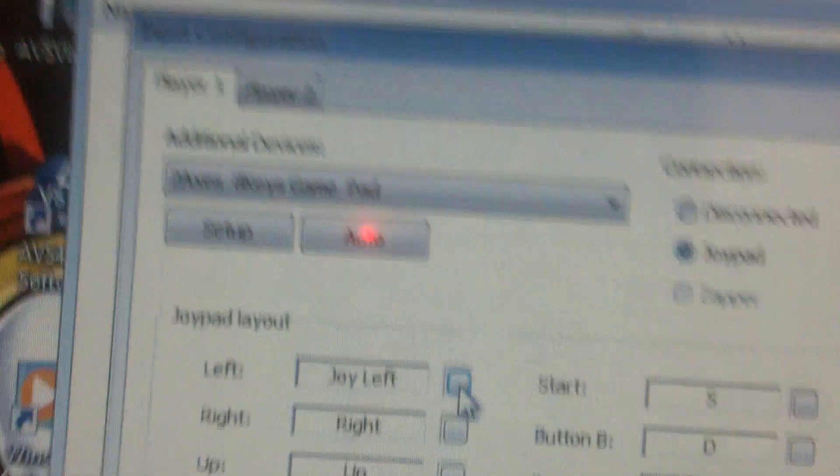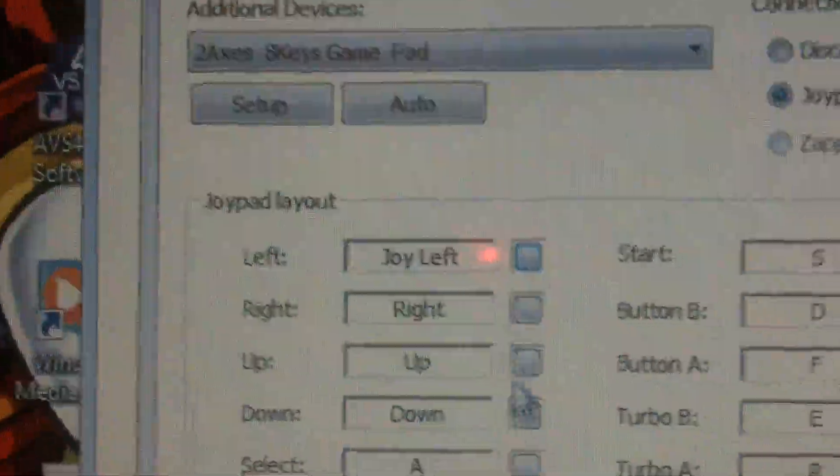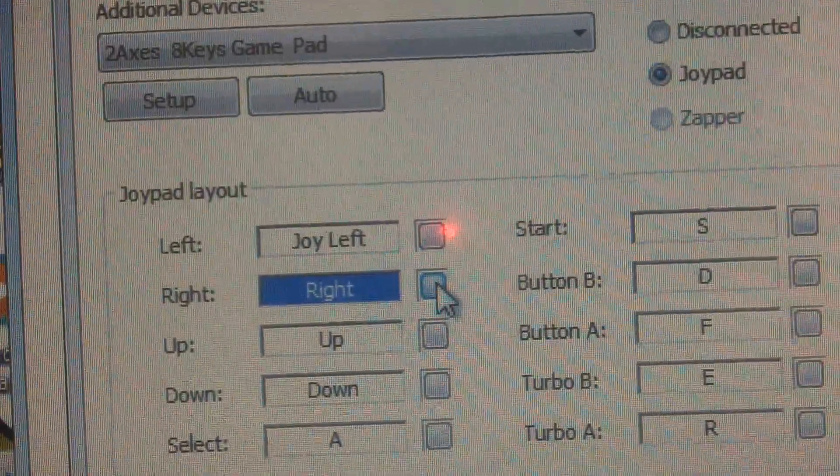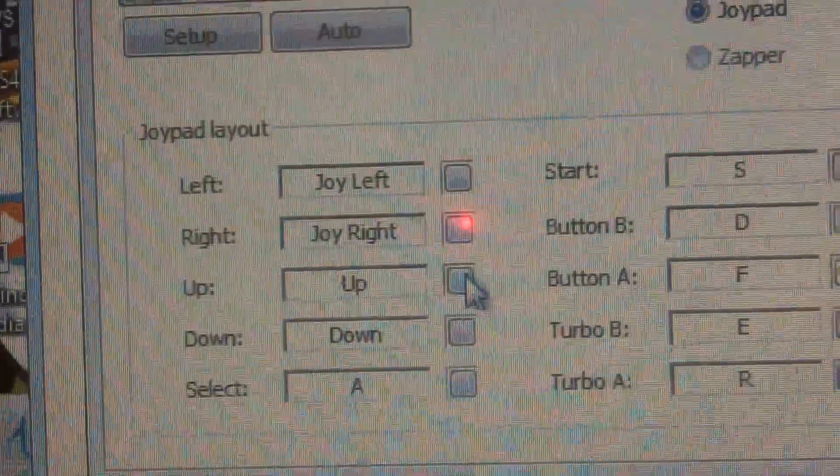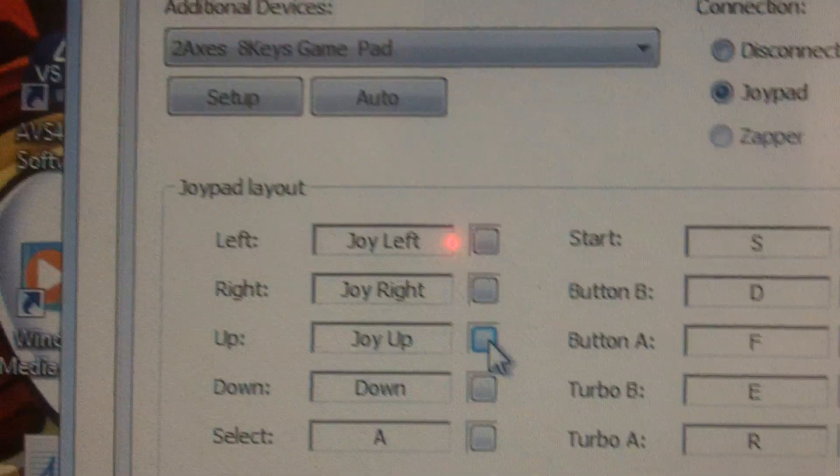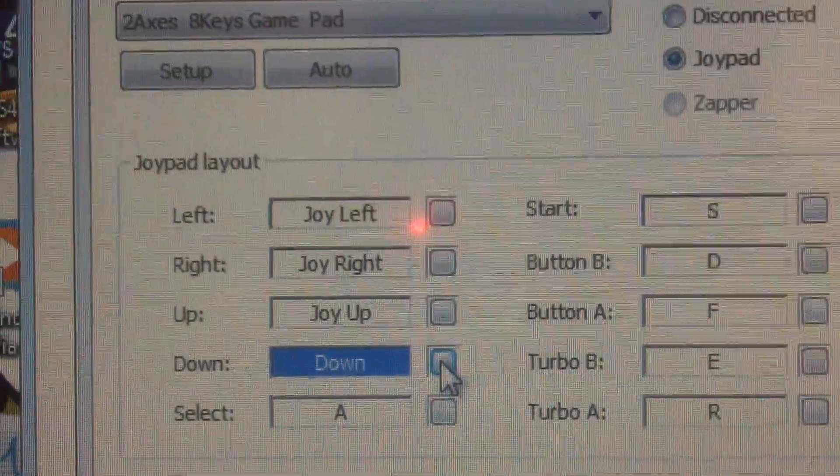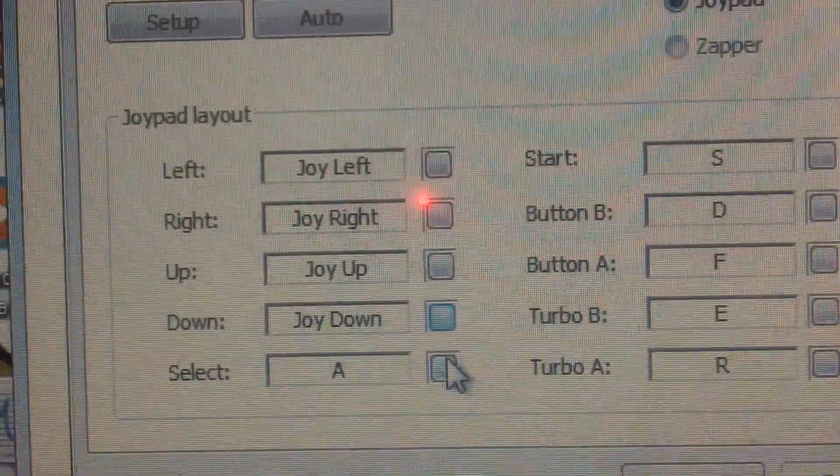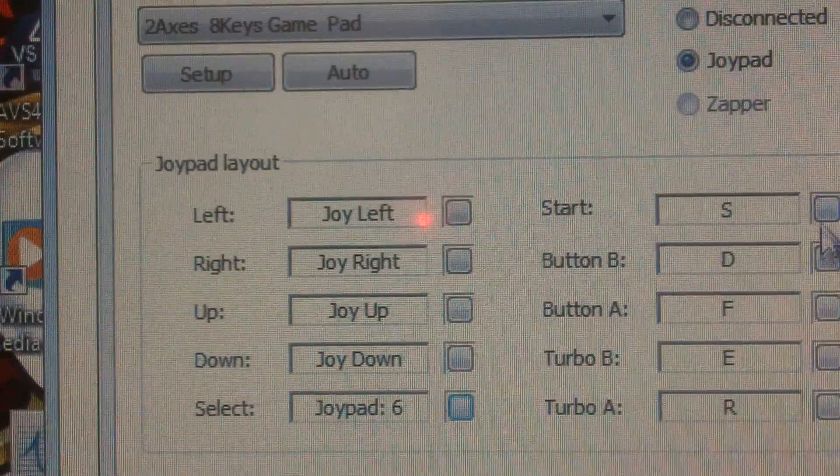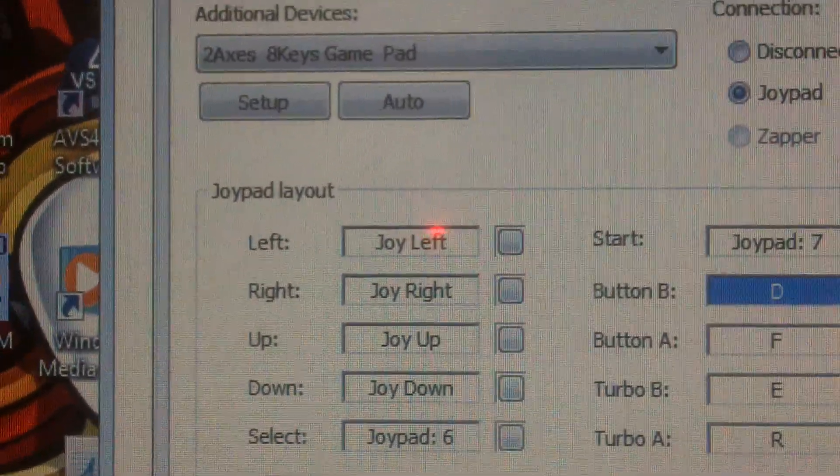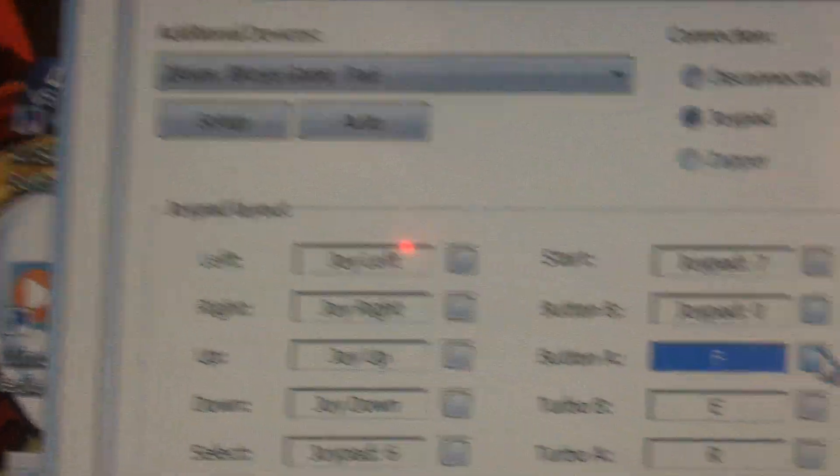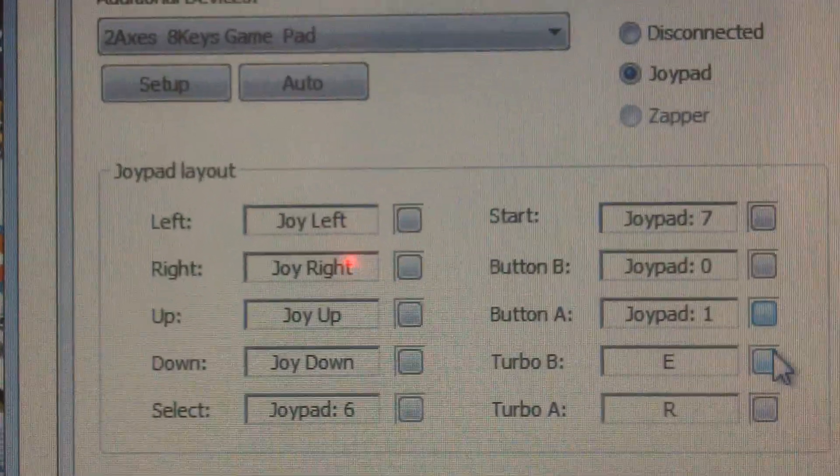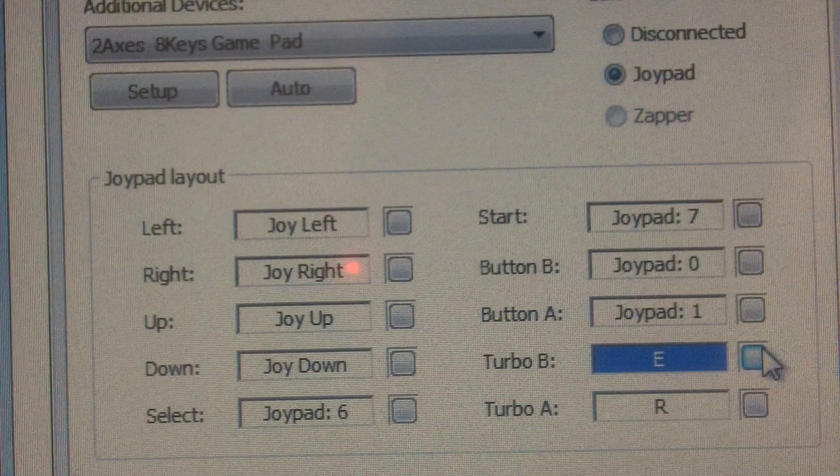Assign, and it says Joy Left. All you need to do is press the buttons. Joy Right, Joy Up, Joy Down, and select, Start, B, A, Turbo B.